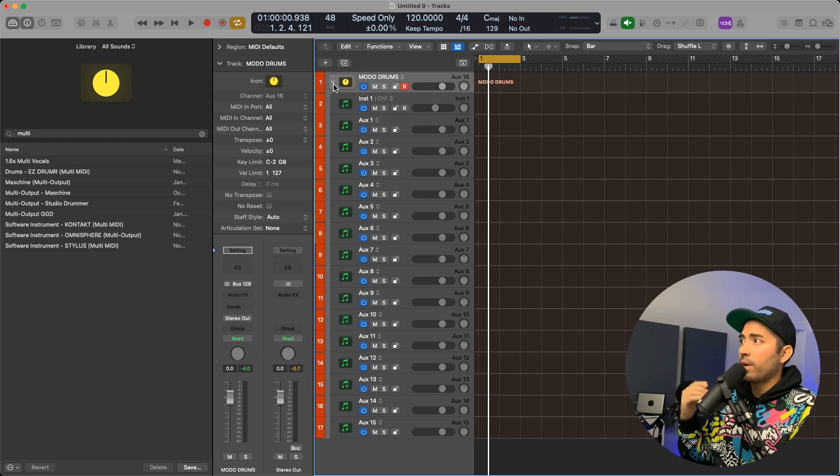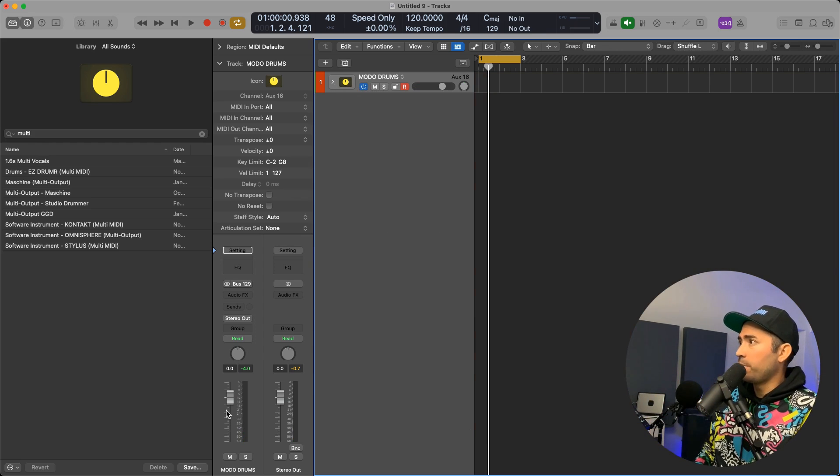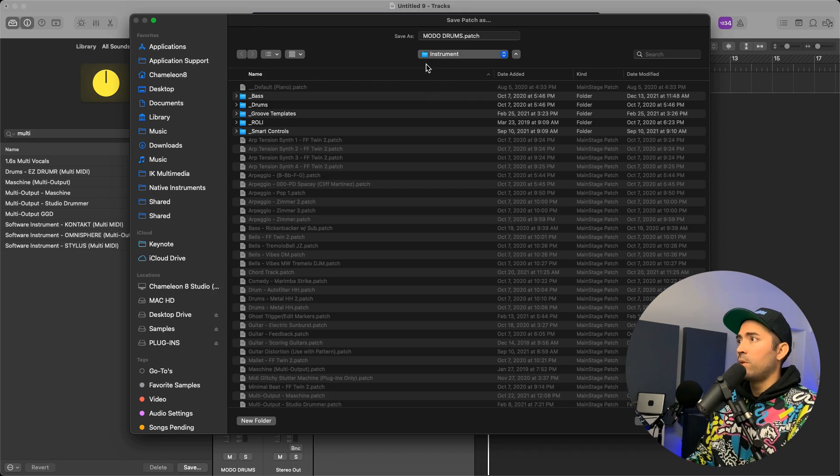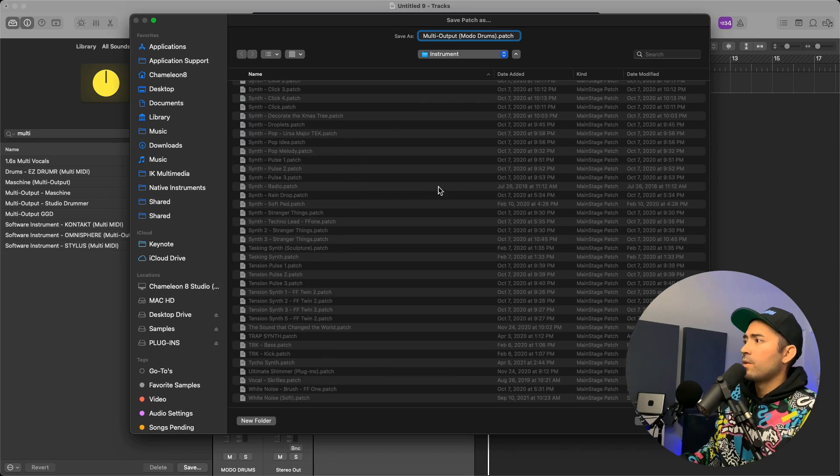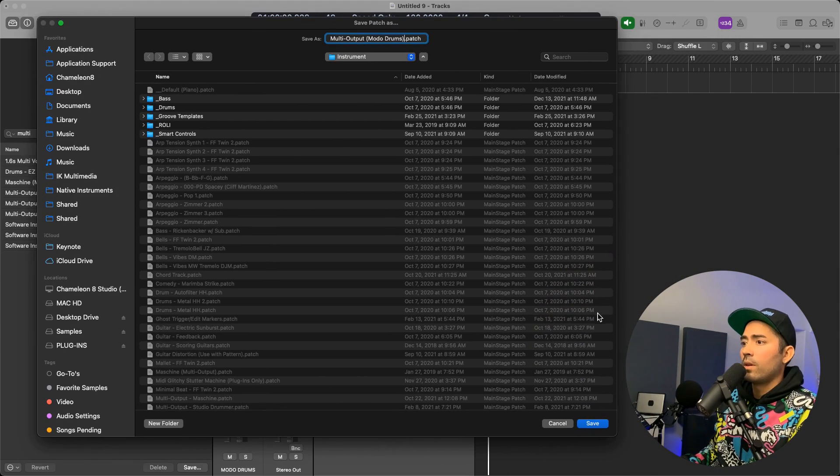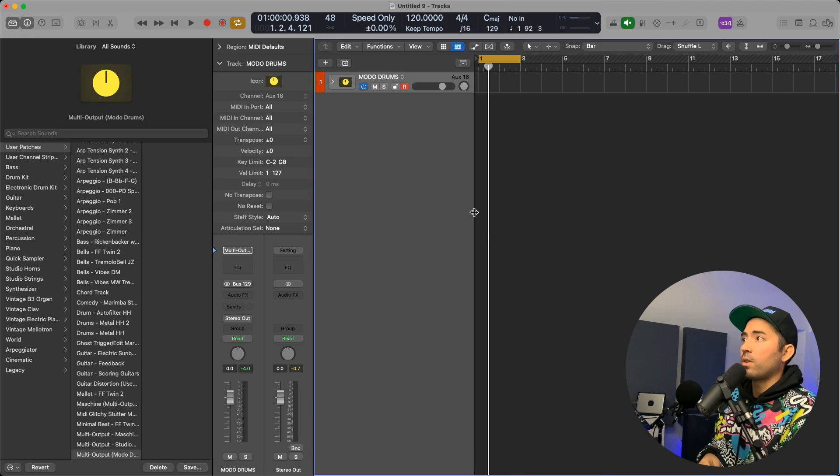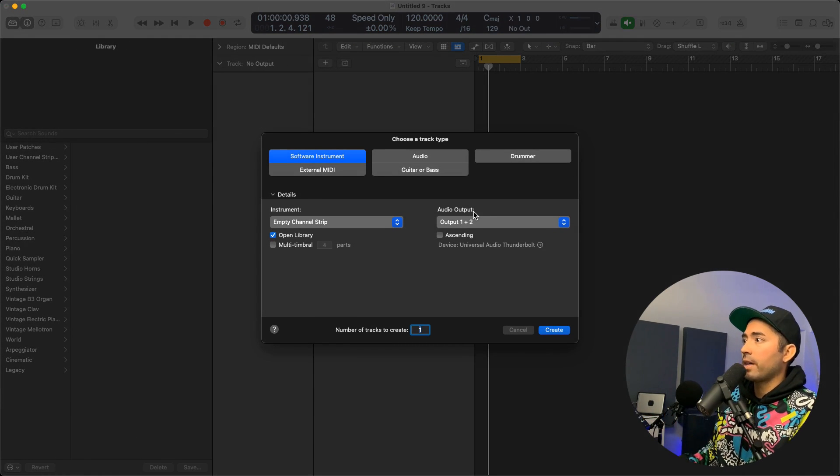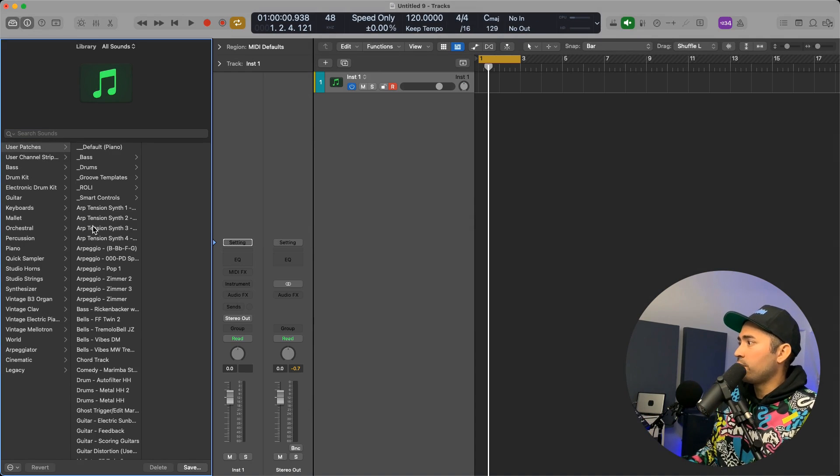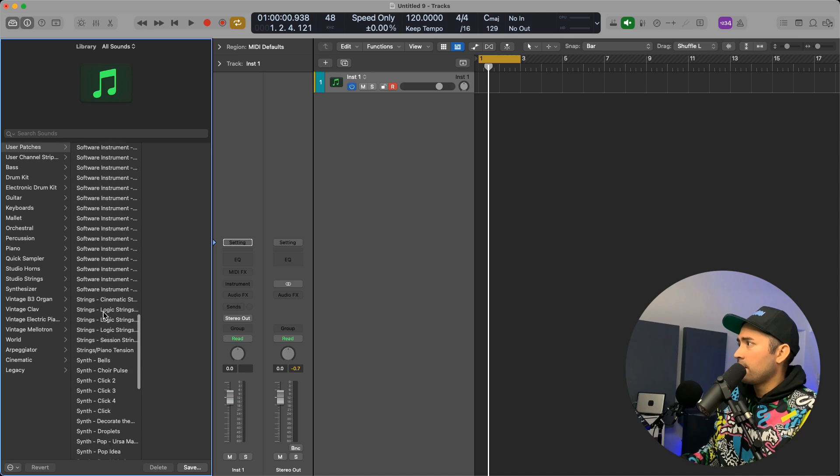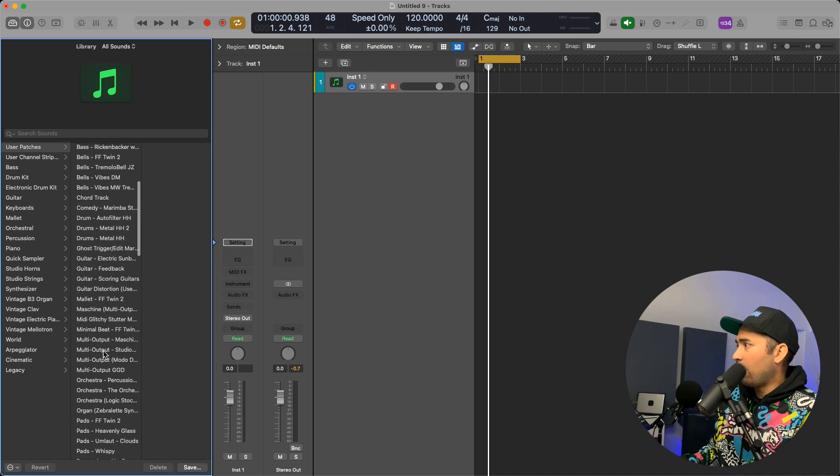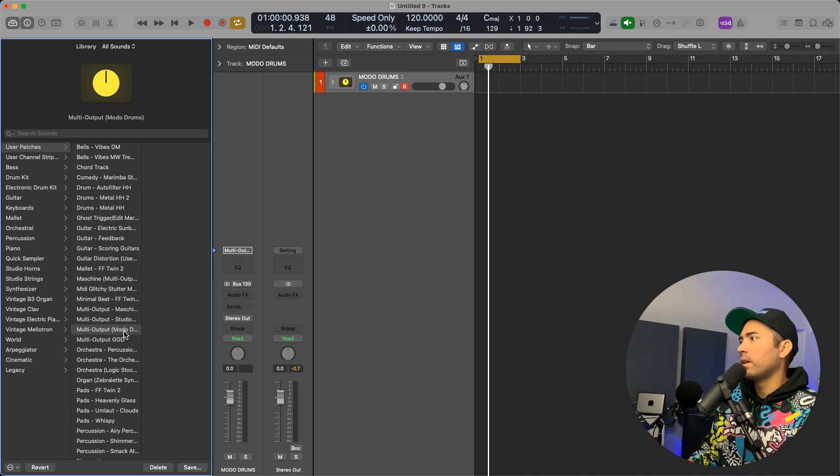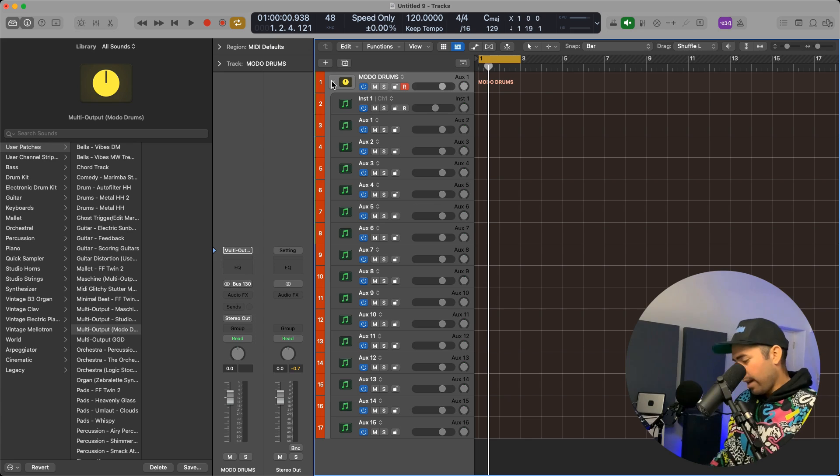All right, so you can go ahead and save that within a group. I'm going to collapse the group itself and I will call this multi-output MoDo Drums. So let's say tomorrow we're starting up a session, we're looking for just a quick way to start drawing up some ideas. You simply go into your patches. I like to name this multi-output just to give me a direct link to what I'm looking for. I click on that and...